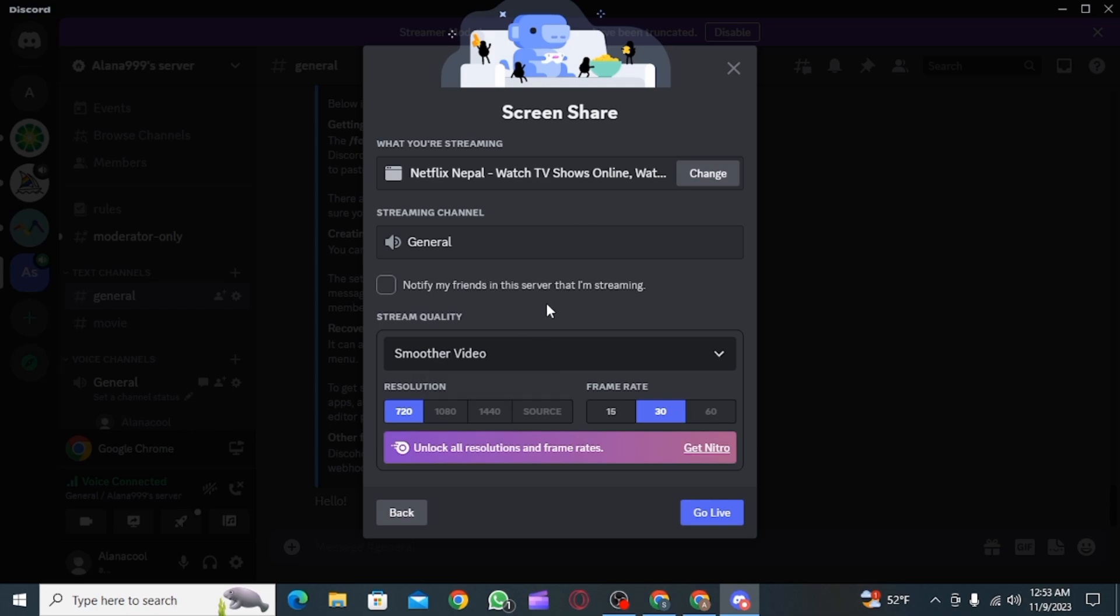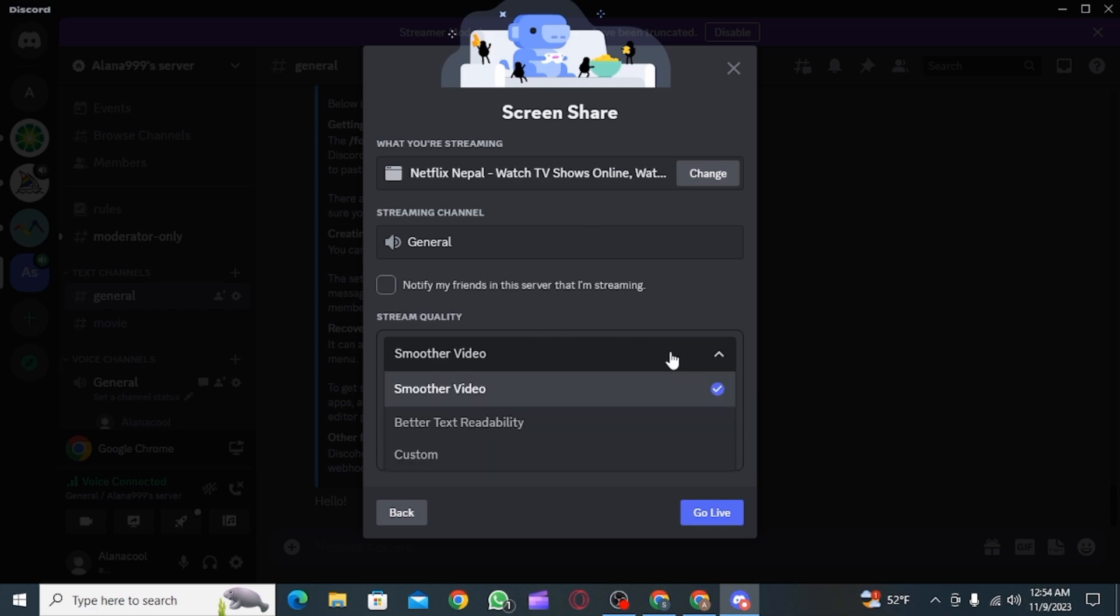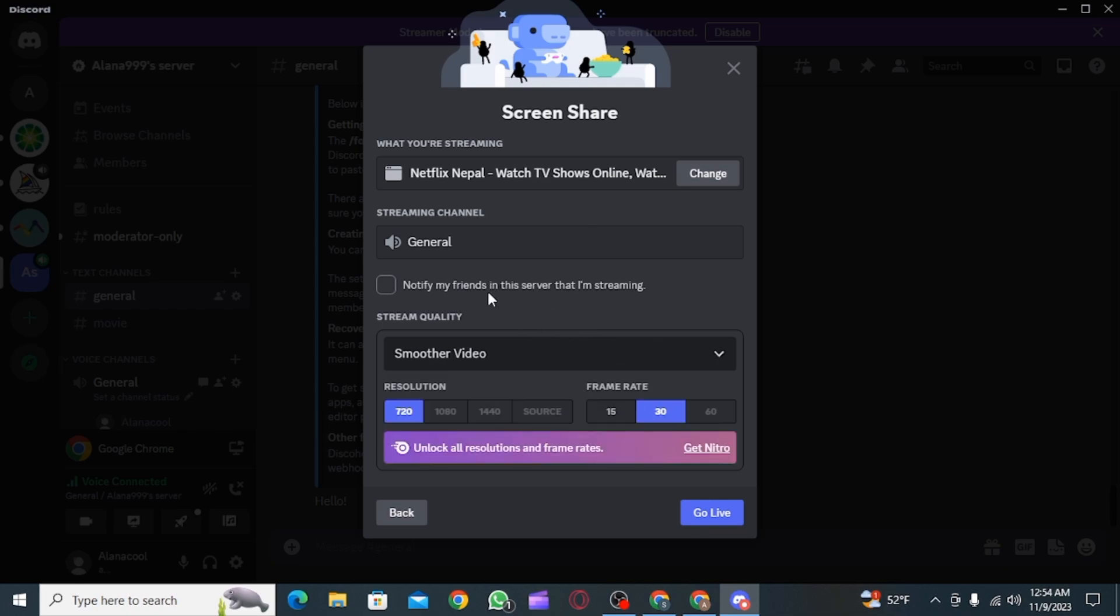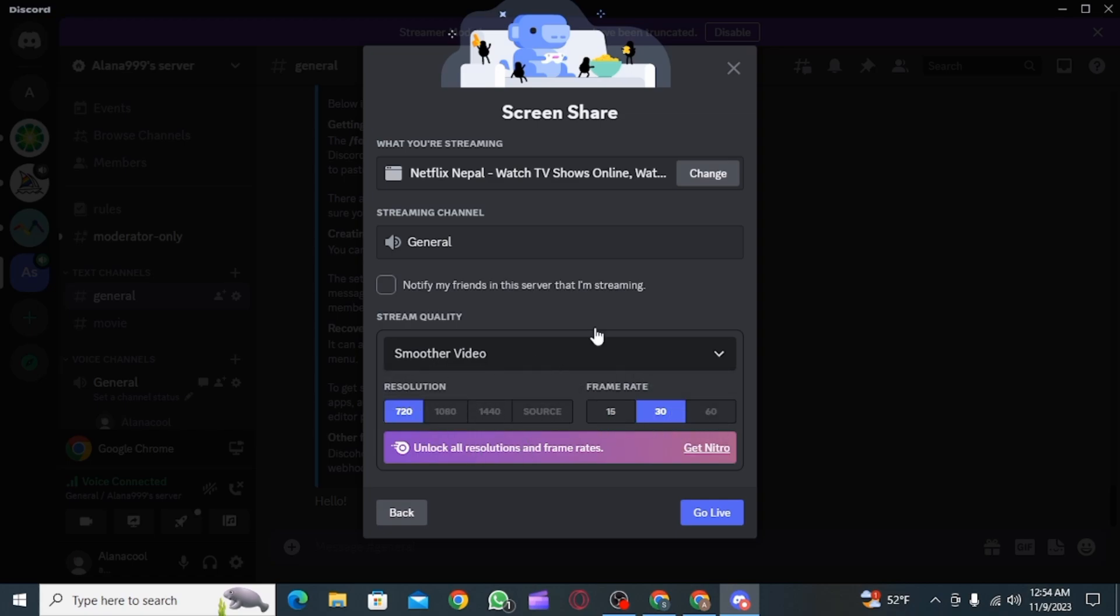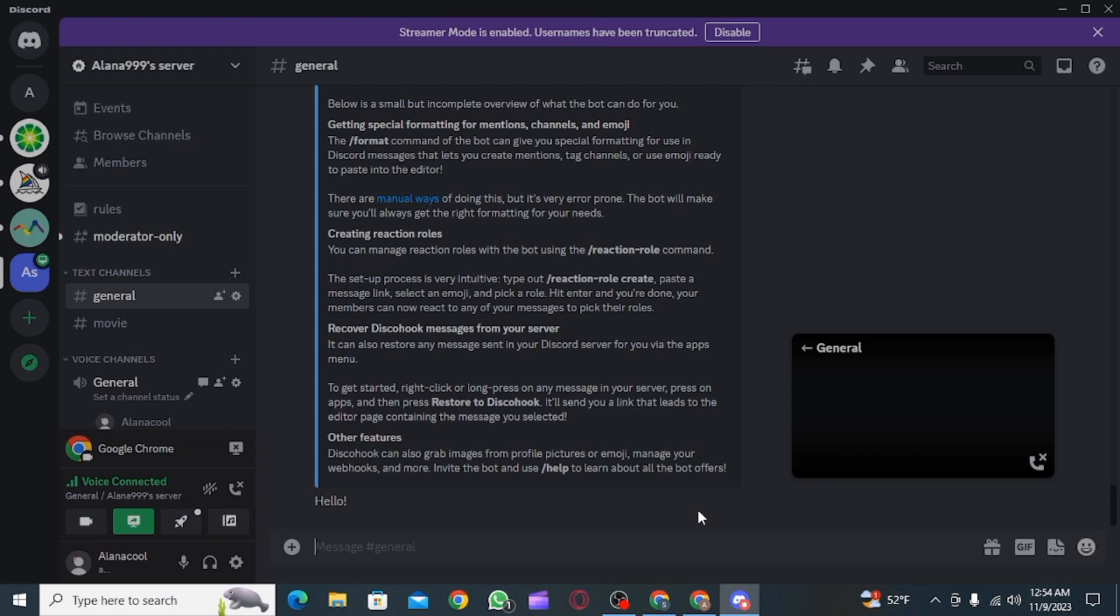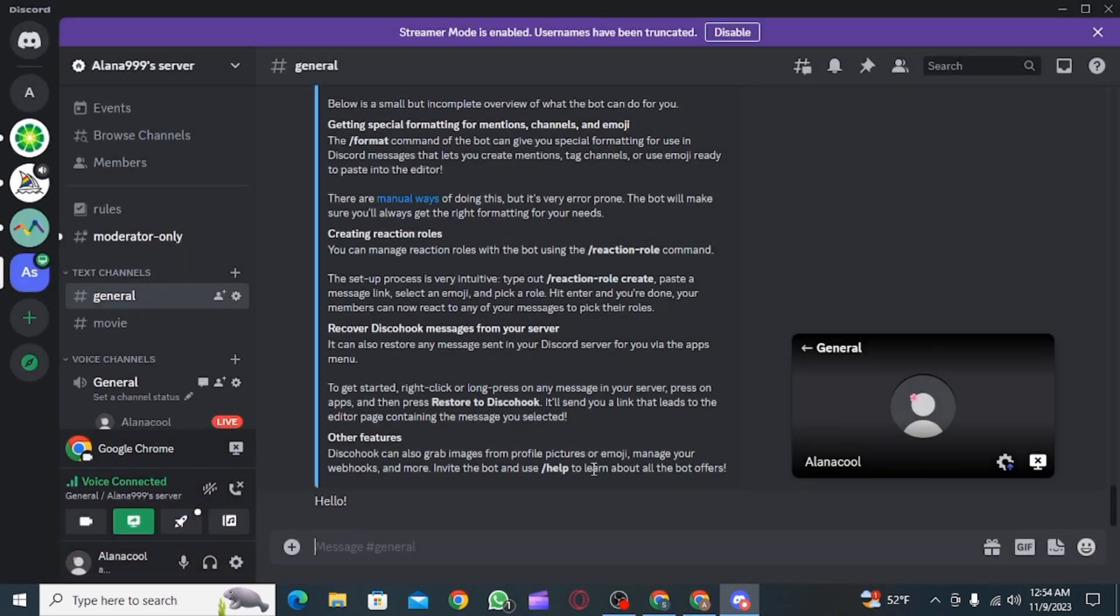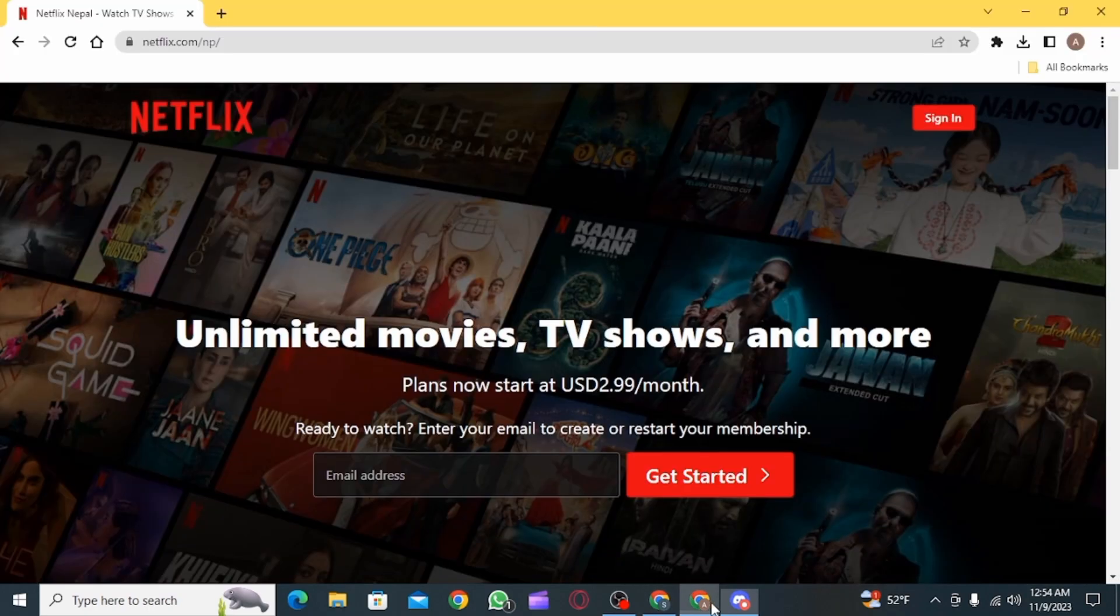Now here, you're going to find lots of settings. So you can manage these settings. You can choose the resolution and the frame rates from here. Once everything is good, you can click on go live.